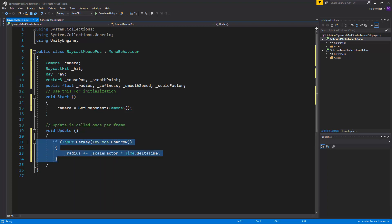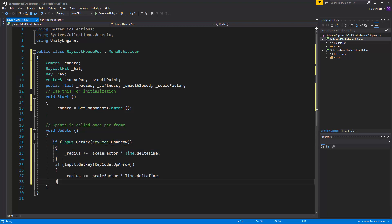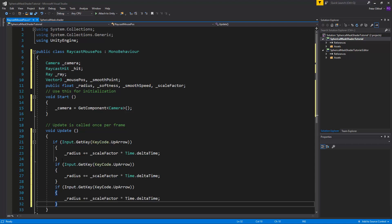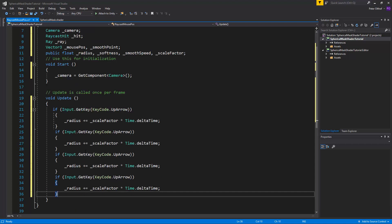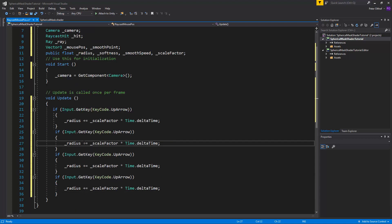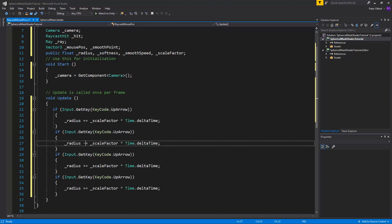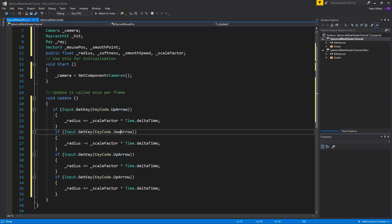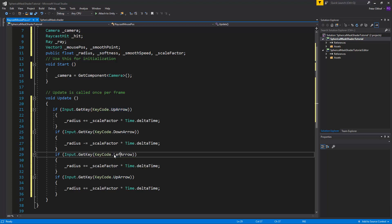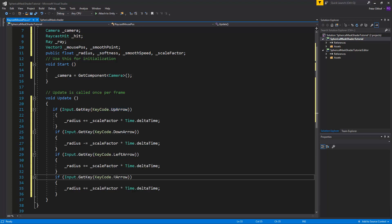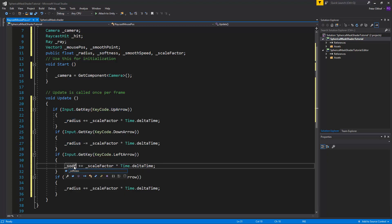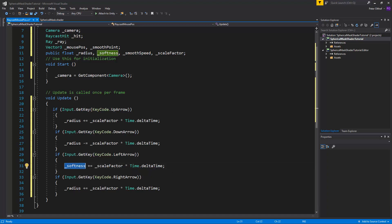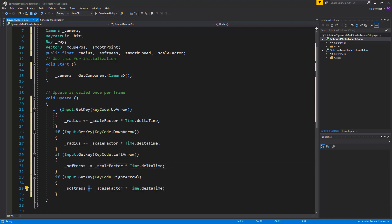Now we can copy paste this 4 times because we've got the radius and the softness. And here we want to set it minus and it's just going to be the down arrow. And this is going to be the left arrow and the right arrow. Here we just have to change it to the softness. And it's going to be softness as well with the minus instead of a plus.